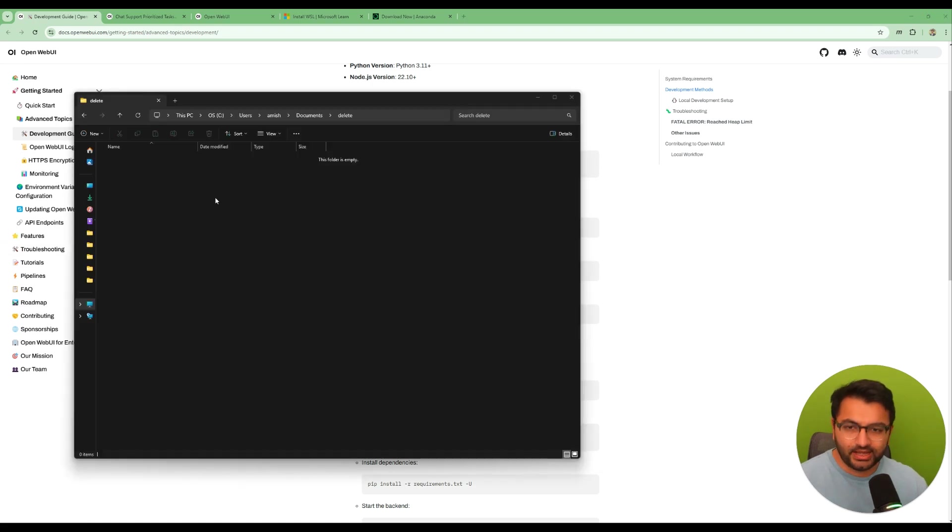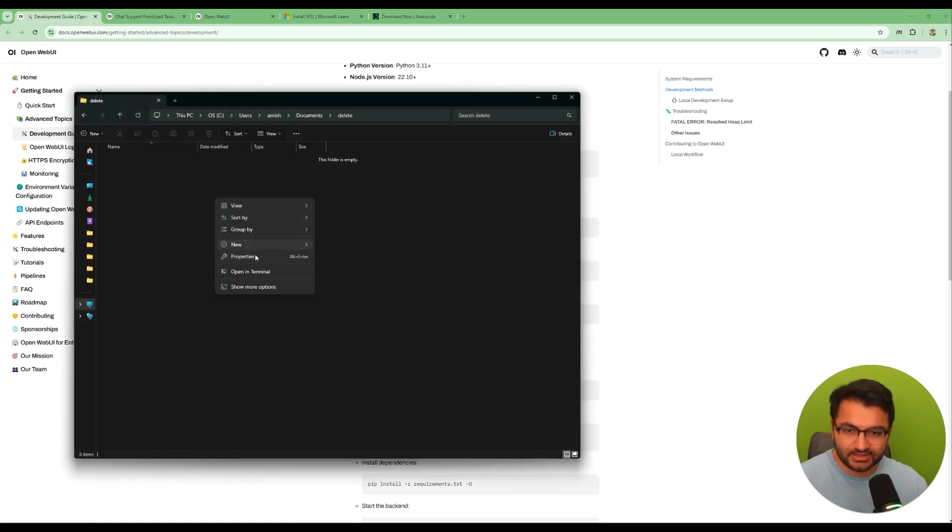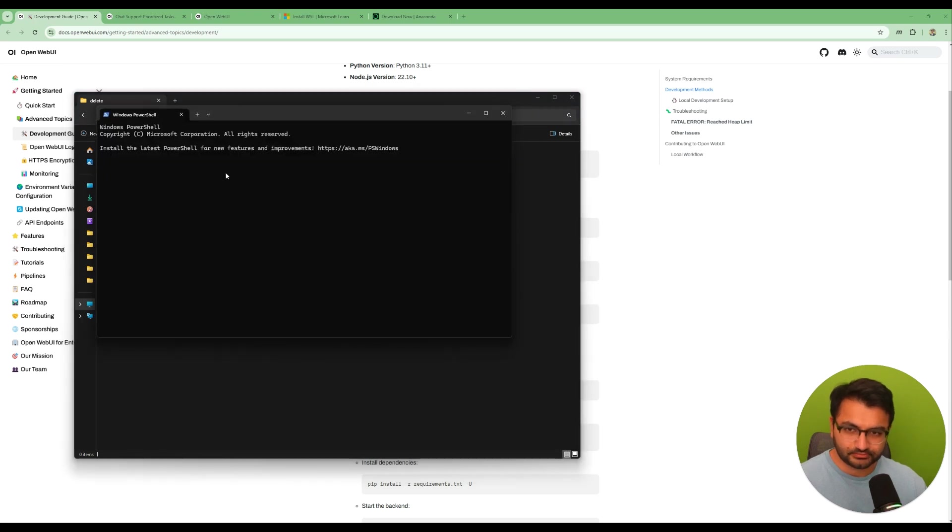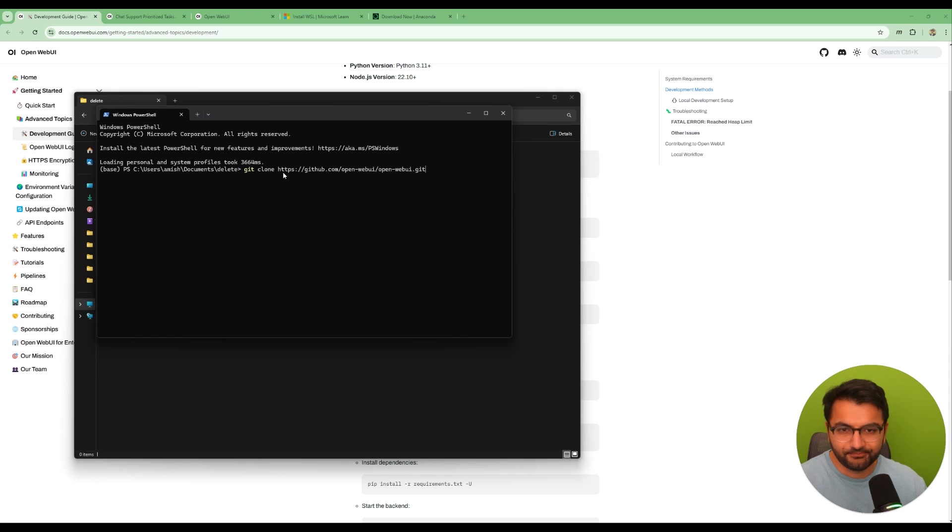So I'm on an empty repository here. I'm going to open this up in terminal and then I'm going to paste the command for git clone Open WebUI. There we go.